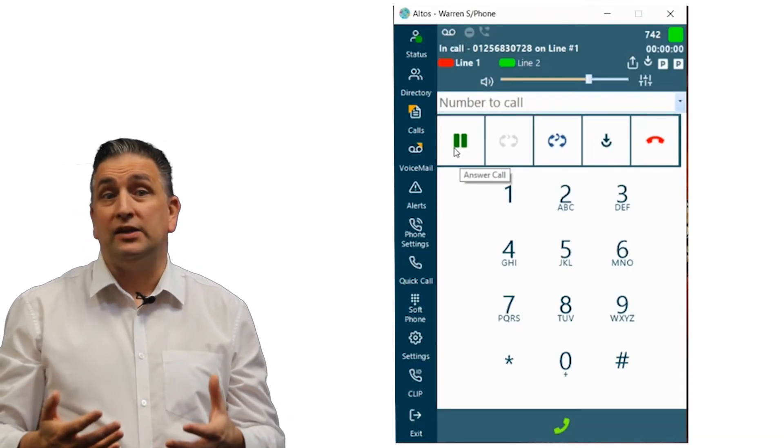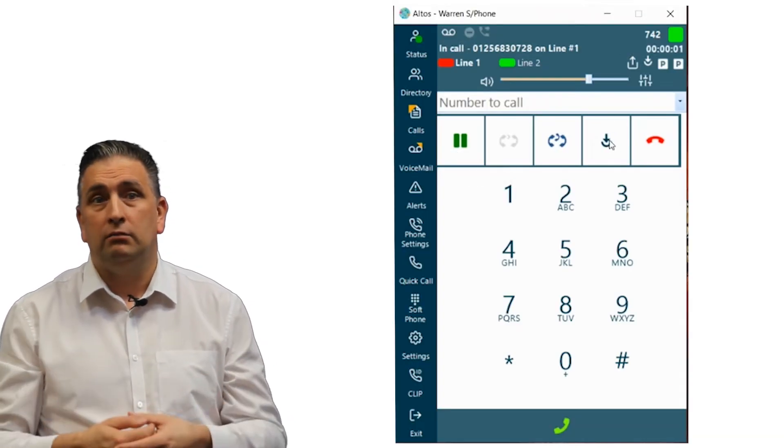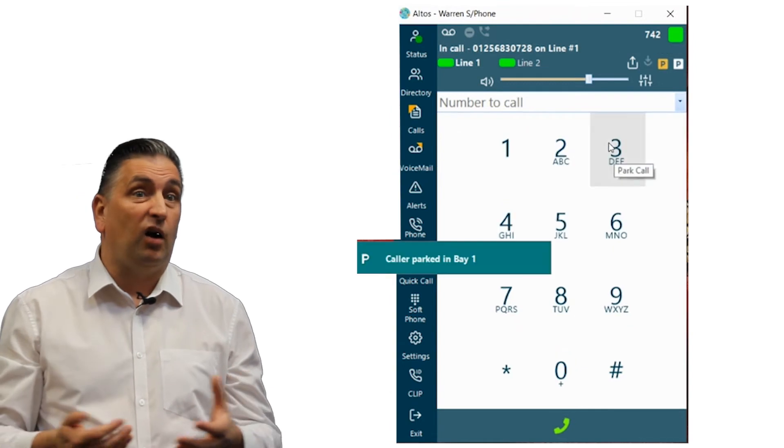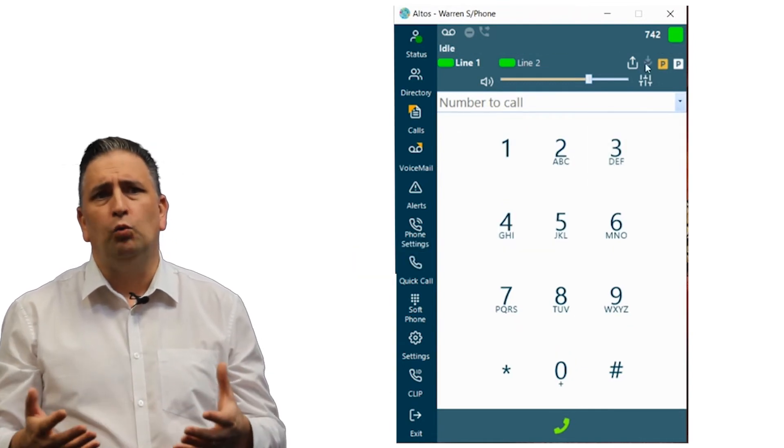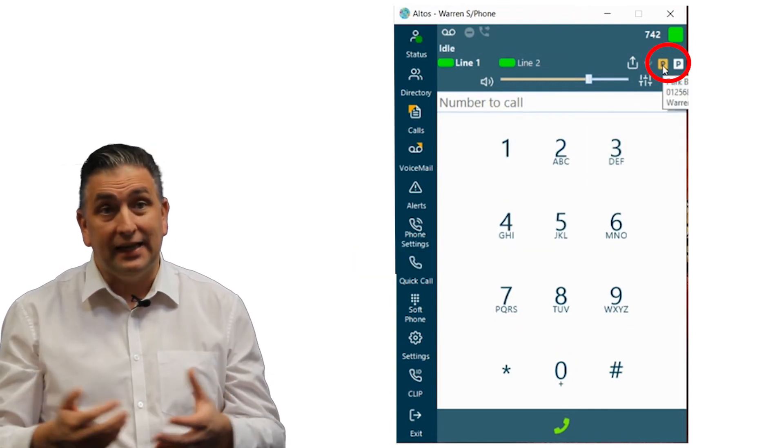When answered it can be placed on park via the park icon. The assigned call bay is clearly visible.